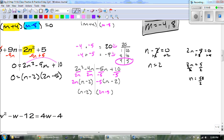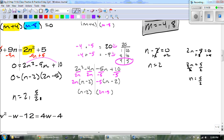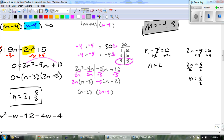I'll write my answers in order. If you don't know that 2 is less than 5 over 2, divide it out — 5 over 2 is 2.5. So our answers in order are n equals 2 and n equals 5 over 2.